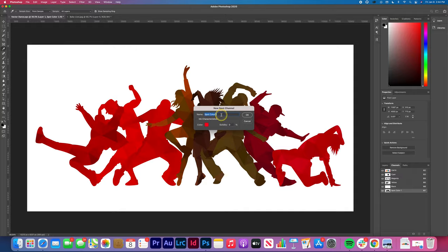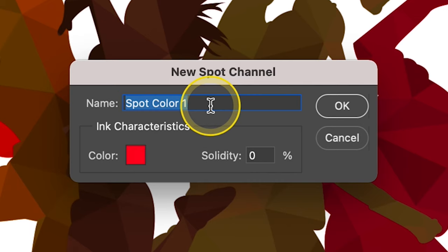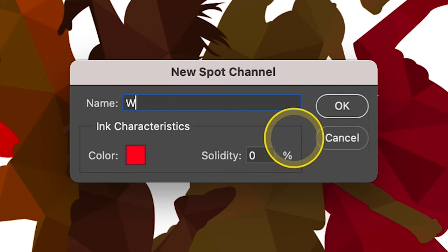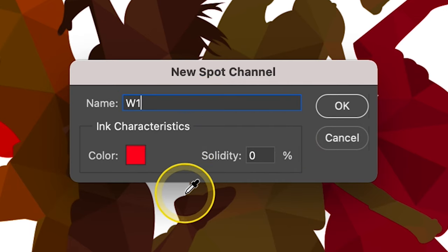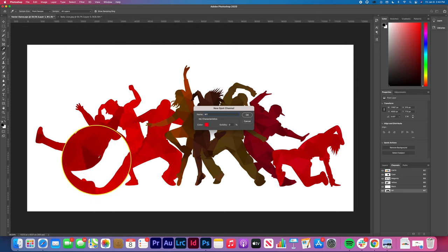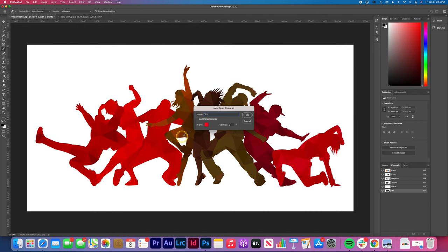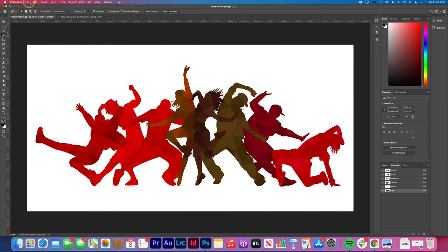You must type capital W1 as the name. This is important as the printer will see this W1 layer and know to lay white. Solidity should be zero.